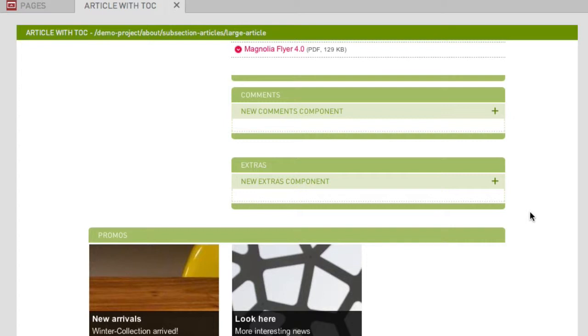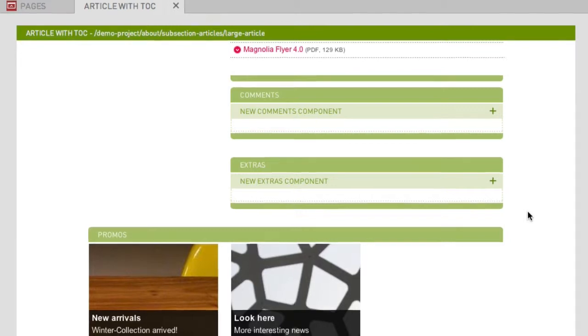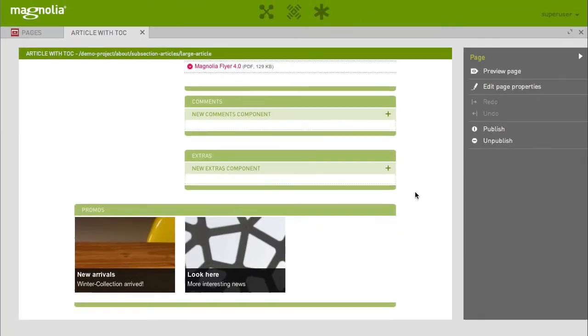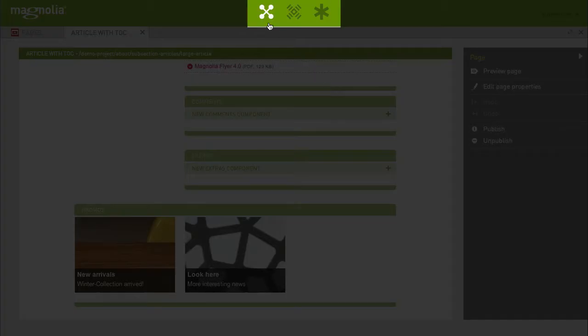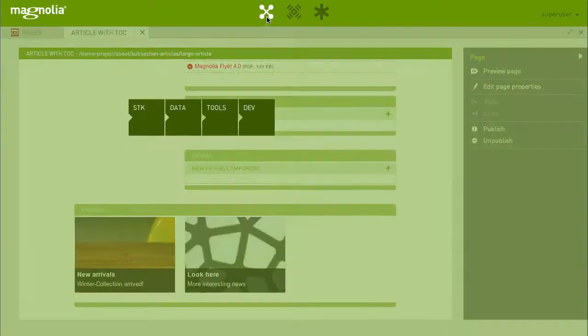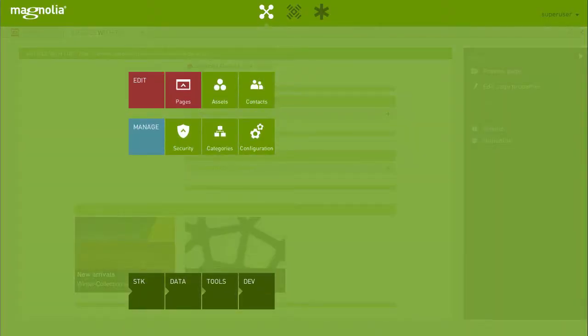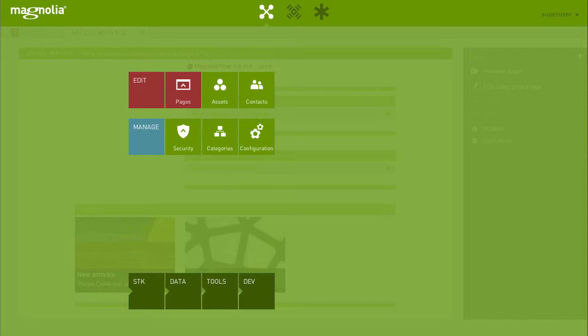To do so, you don't have to close your article or even the Pages app. With Magnolia 5, you can work on multiple tasks at the same time. Simply open up another app and leave the Pages app running in the background. To do so, click on the App Launcher. You'll notice that the Pages app is highlighted red and through the transparent background of the app screen, you see the Pages app with your article still running.